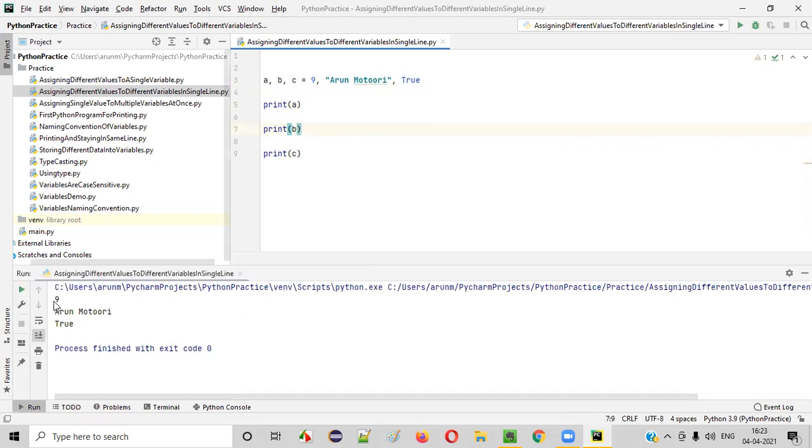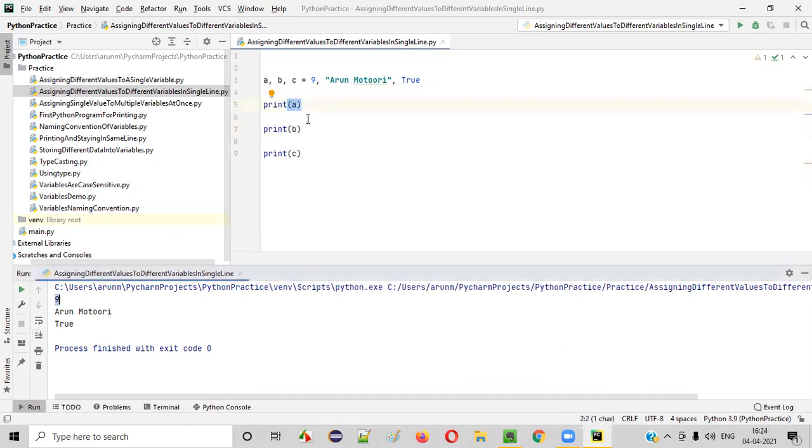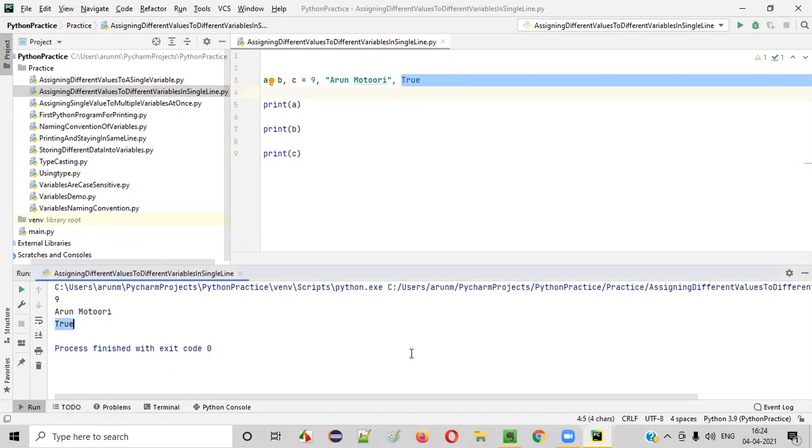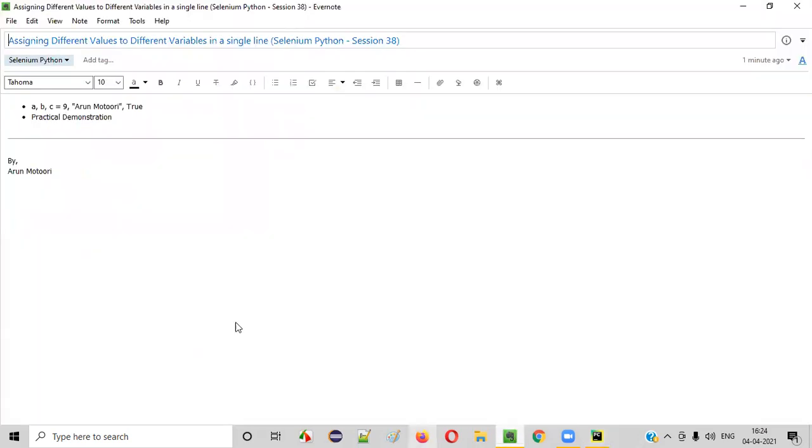As you can see now these three variables are assigned with three different values. A is assigned with 9, when I printed A, 9 got printed. When I printed B, Arun Motori got printed. When I printed C, the boolean value true got printed. So hope you understood how to assign different values to different variables in a single line in Python.